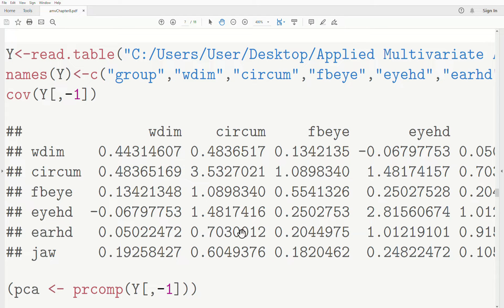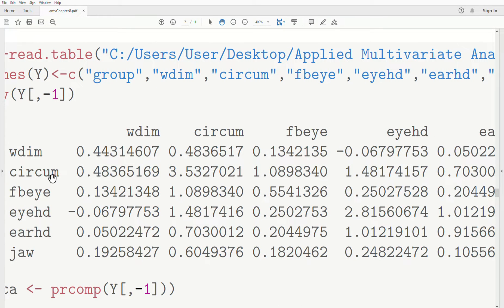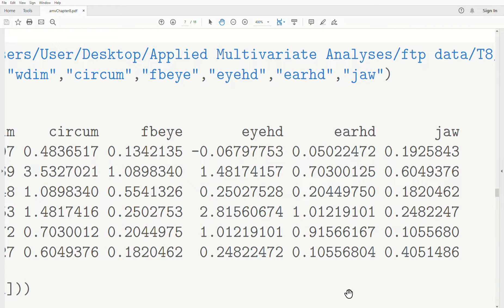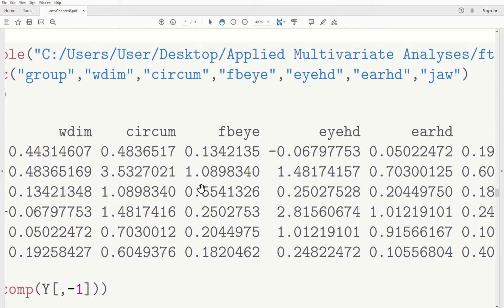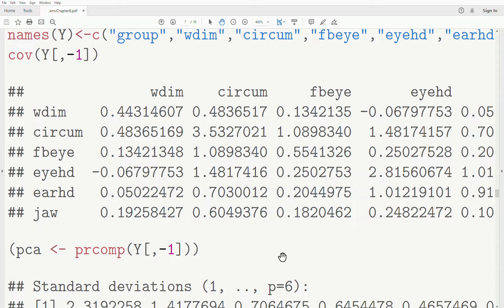Here is the variance-covariance matrix of the original data. Notice the variance of the second variable, circumference, is 3.5. Width is 0.44, front-to-back is 0.55, eye to top of head is 2.8, ear to head is 0.9, and jaw measurement is 0.4. Clearly the biggest variance is circumference at 3.5, and the fourth variable — eye to top of head — at 2.8 is also large. I'm pointing those out mainly for the next video, but also for this one.